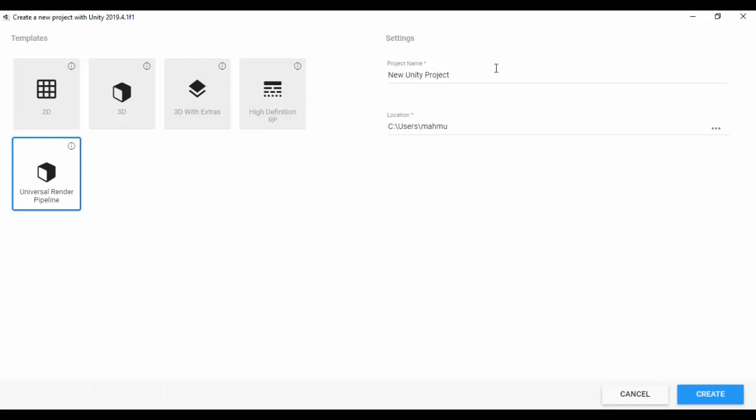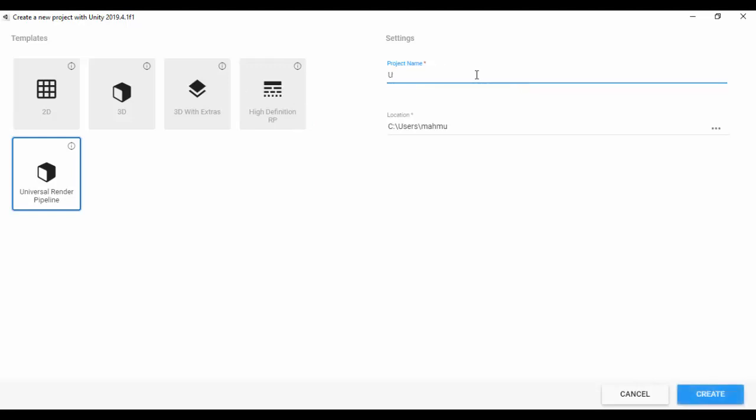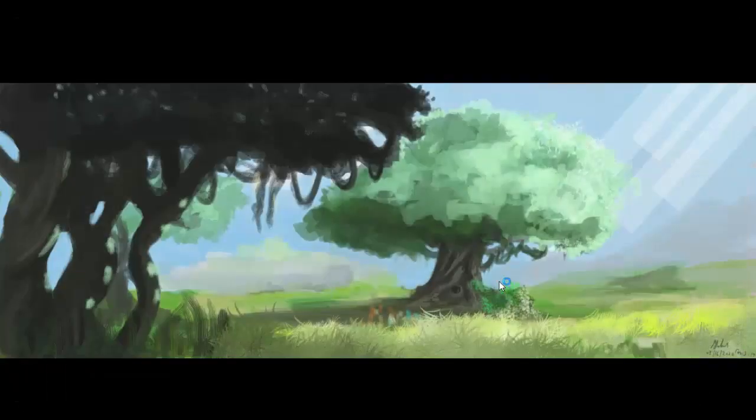So let's just go ahead and click this project. I'm just going to call that URP underscore PRJ like that. I'm going to leave that in the default location. I'm just going to click on create.